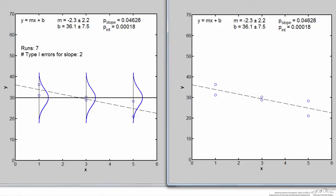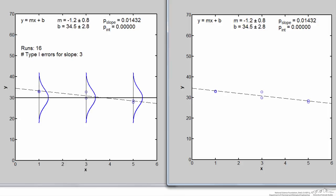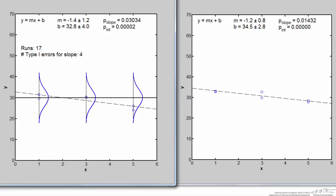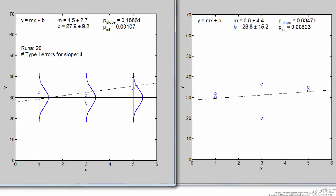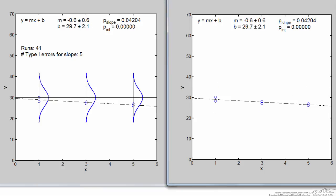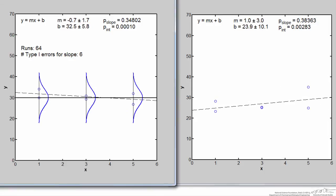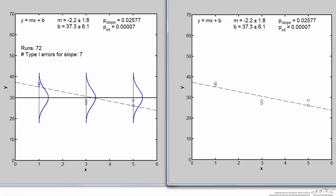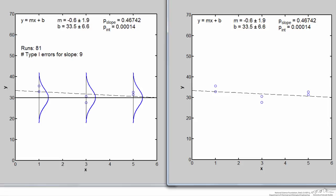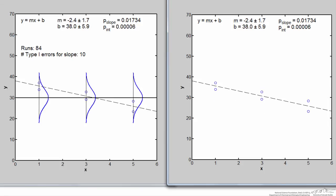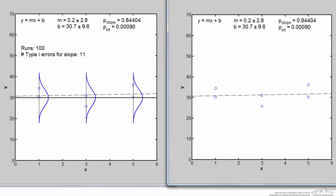Continuing through the runs, here are more cases where we made type 1 errors. Note that even when data points cluster tightly around a line, giving higher apparent evidence for a slope, you could still be making a type 1 error. In this particular run of 100, we made 11 type 1 errors — more than the expected 5, but it's all due to chance. On average, we would see about 5 type 1 errors for every 100 runs.